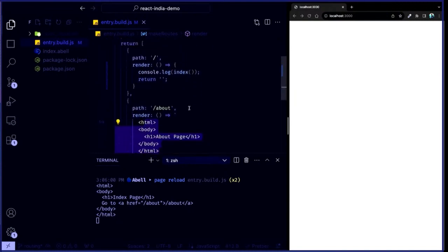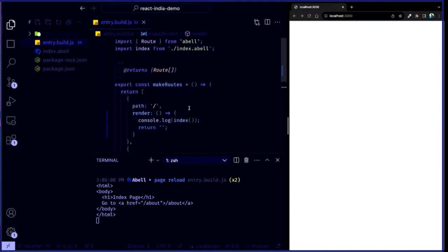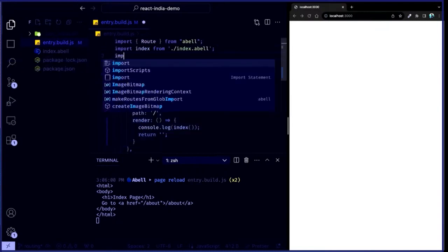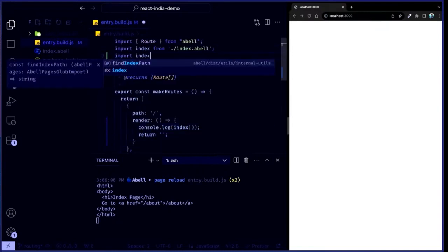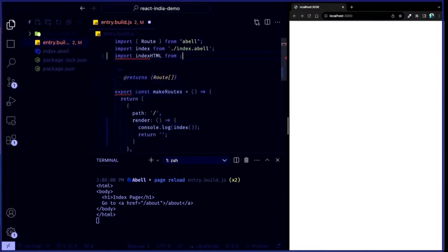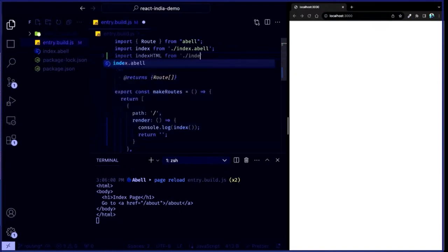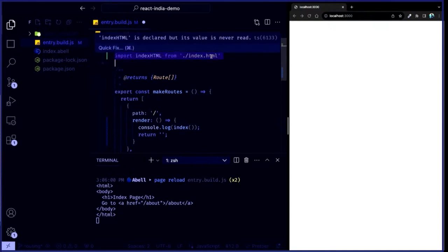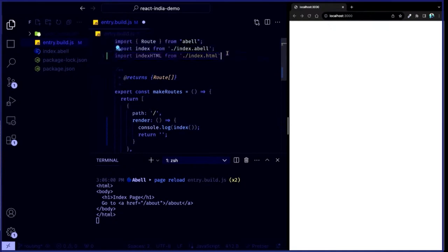It also allows you to do cooler things. For example, I can import an HTML file from here — say index.html — and I can just return that HTML from here. I can also just import an EJS template, call the EJS render method, and return HTML. At the end, you just have to return HTML. You can return it however you want.